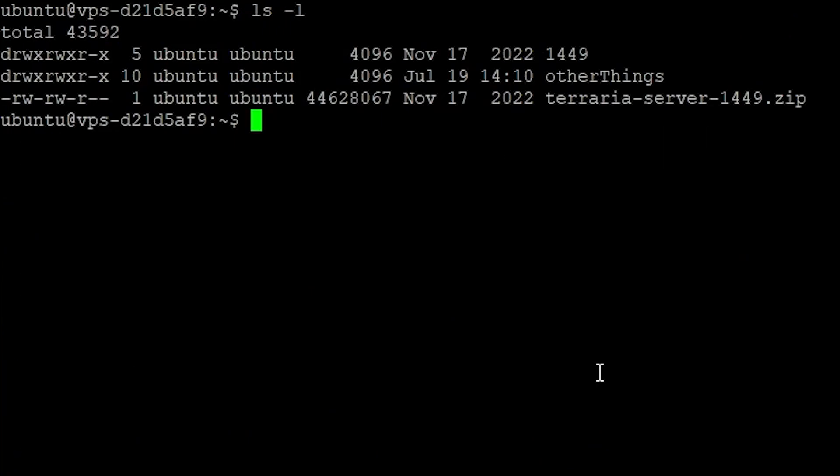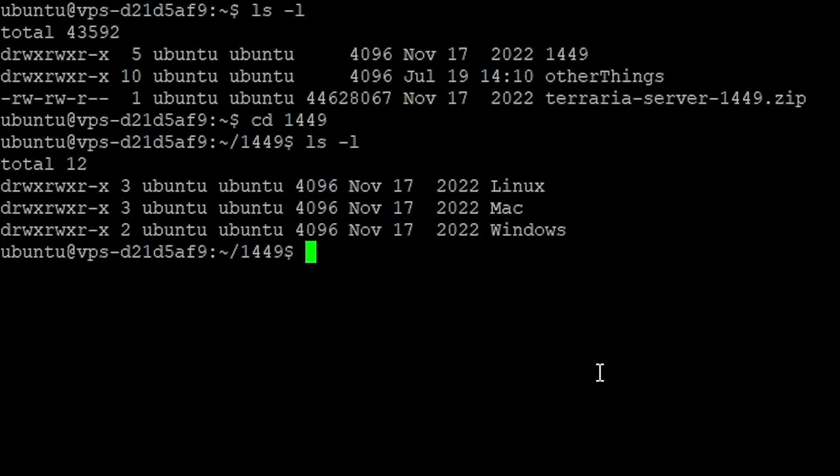A new folder has been created, so head over to it by cd. In this new folder there are three operating systems, so choose Linux because it is the most common one for servers.